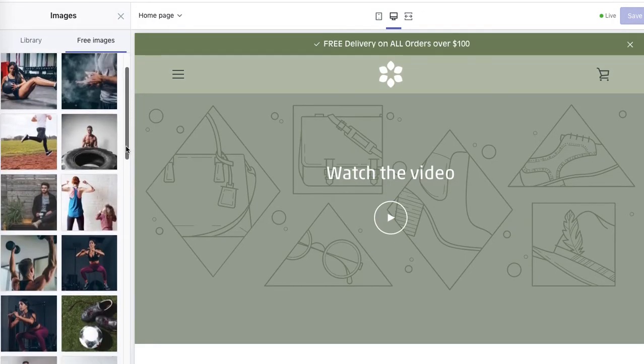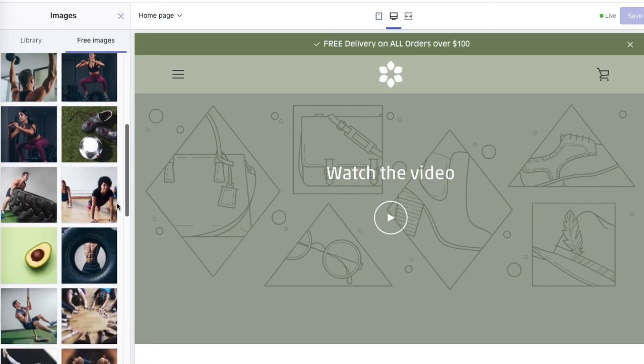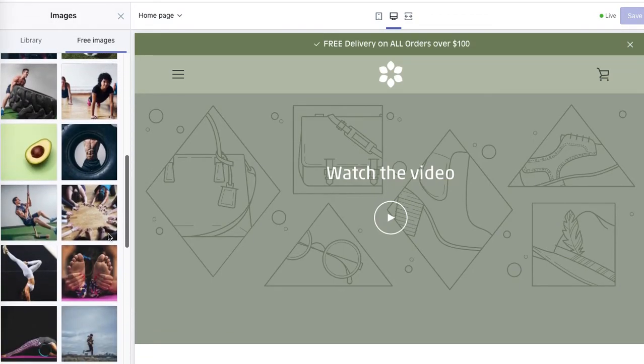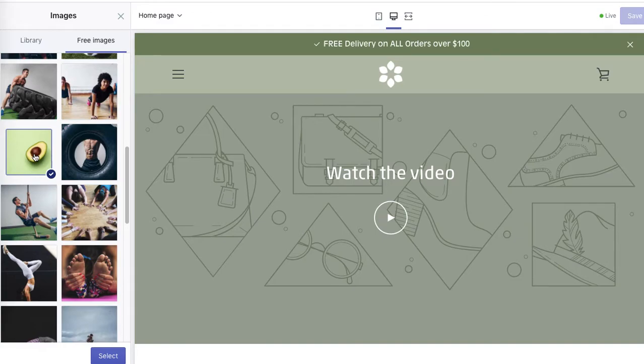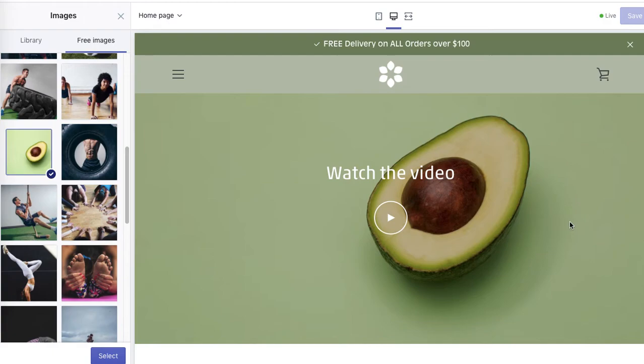Let's say we want to add, let's say avocado. I like the avocado. Okay, and then select.